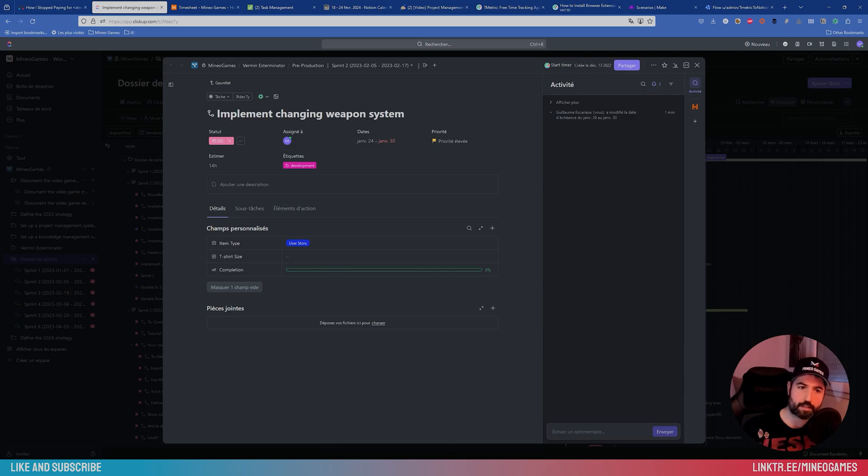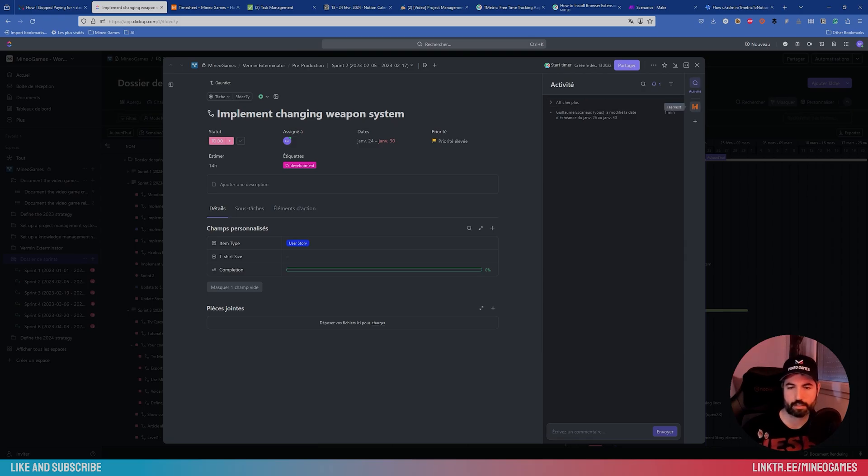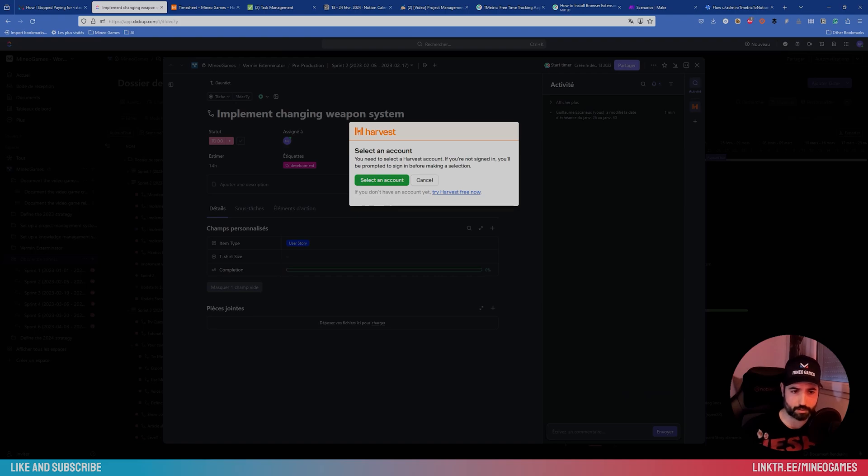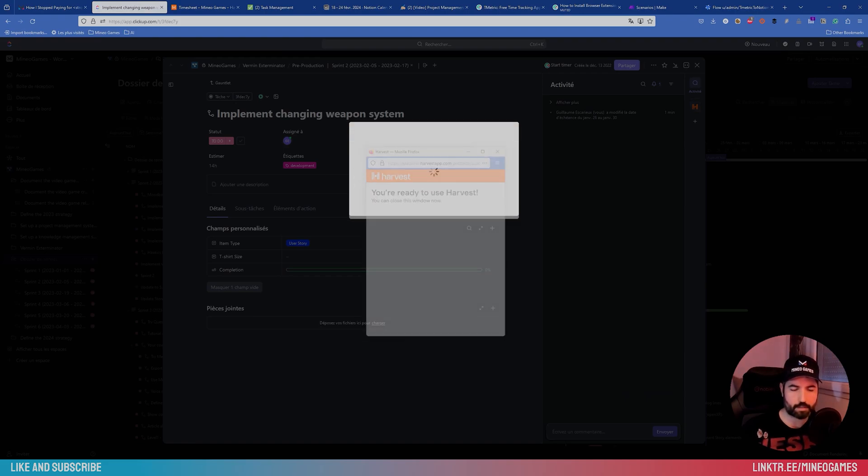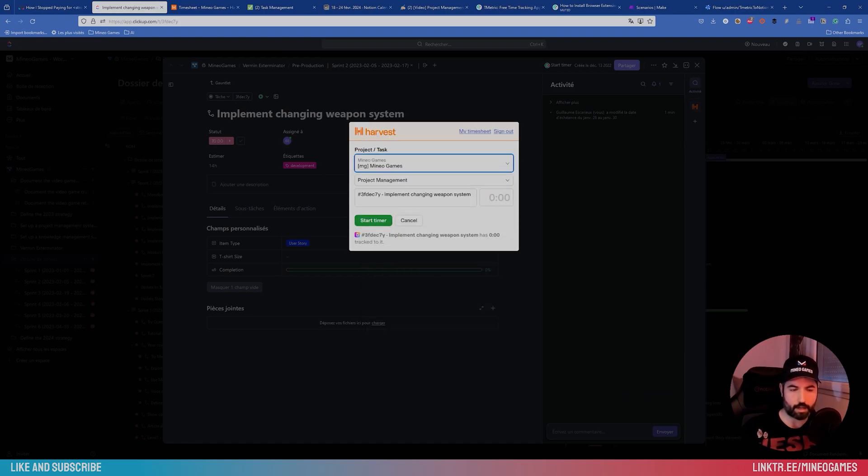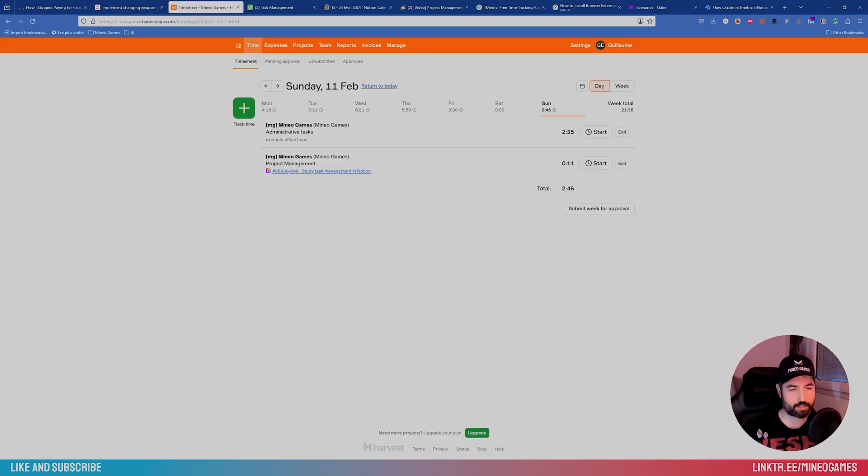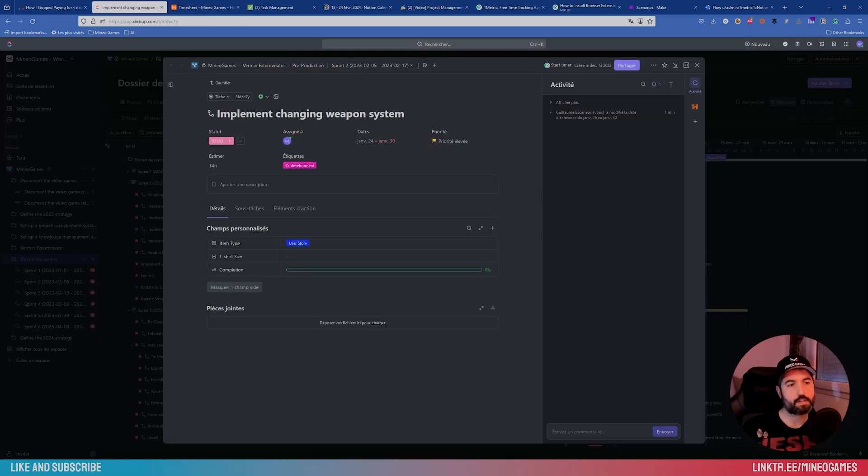And speaking of tracking, it's very important, not only where are you on the project, but how long did you take for every task. So I use, personally, Harvest, which is a tracking tool. And I can directly create some tasks from ClickUp. And I can find them in Harvest. We are on the website, but each of the applications have a mobile version.